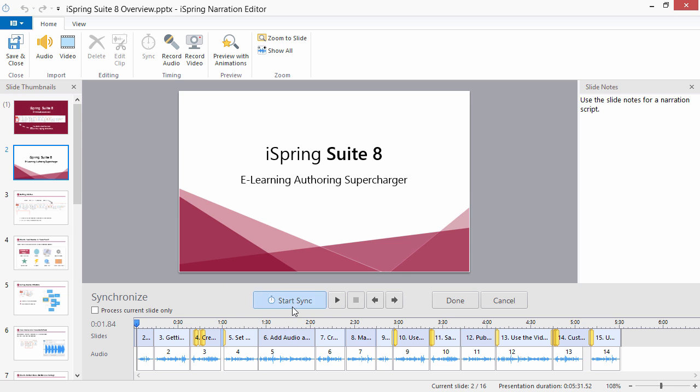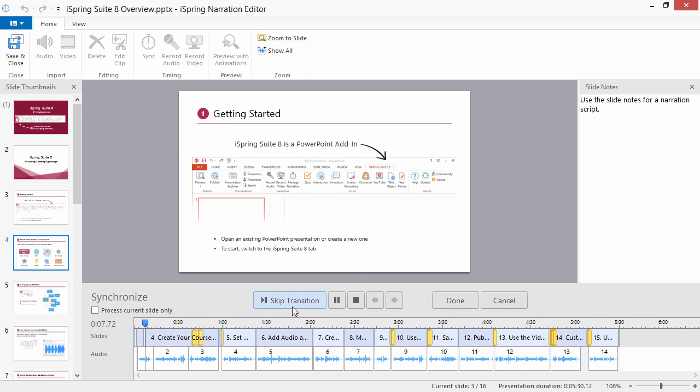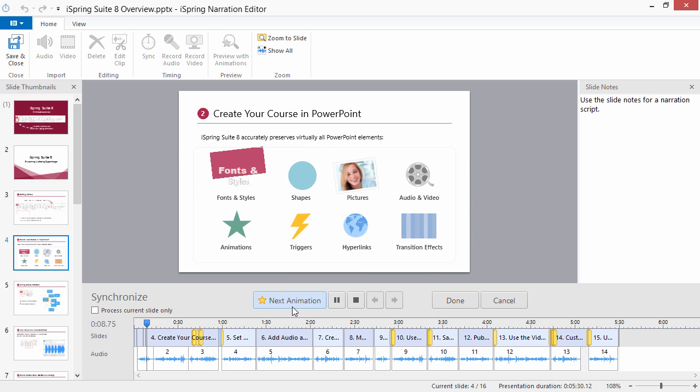Click Start Sync to begin playing the presentation. Listen to the audio narration and click Next Slide or Next Animation whenever you want to advance slides or animations.